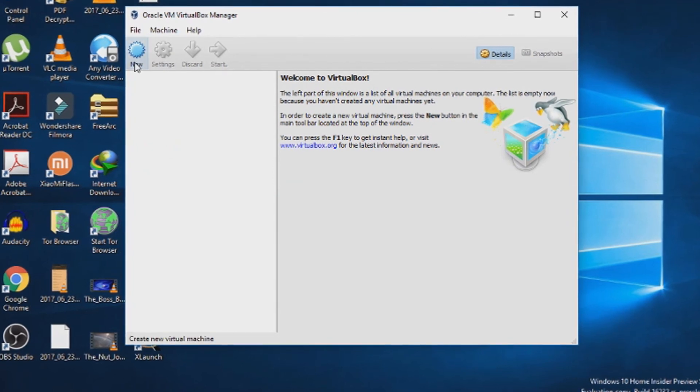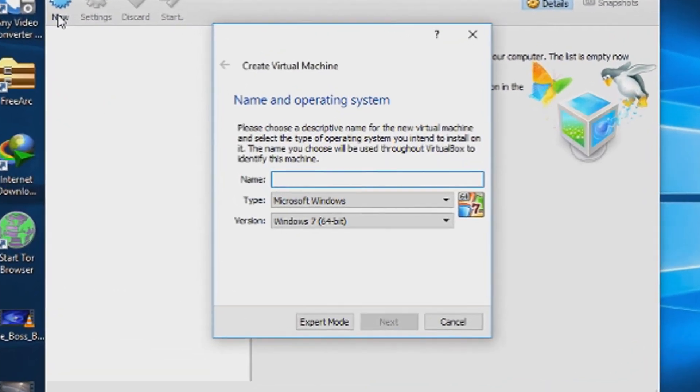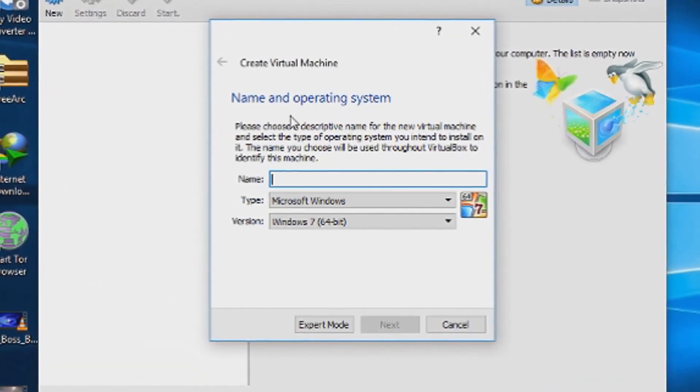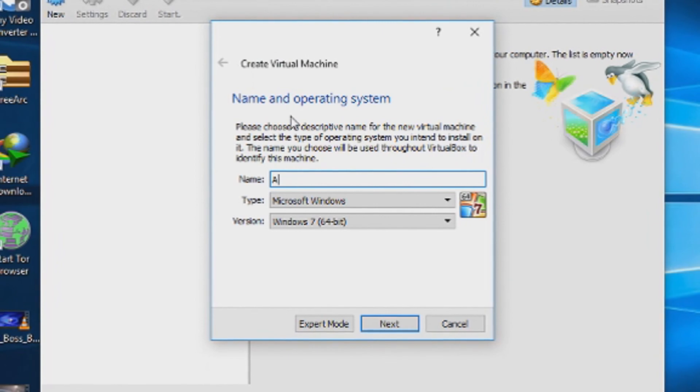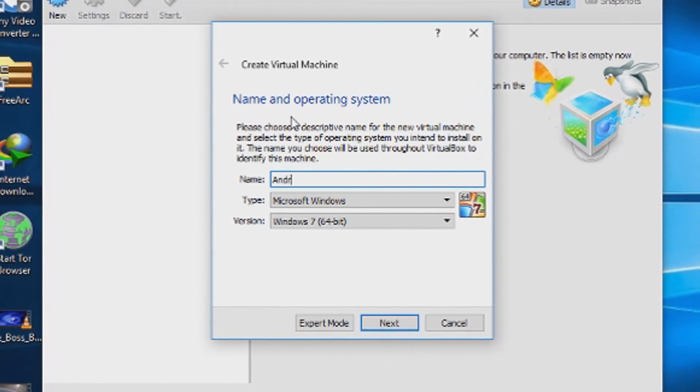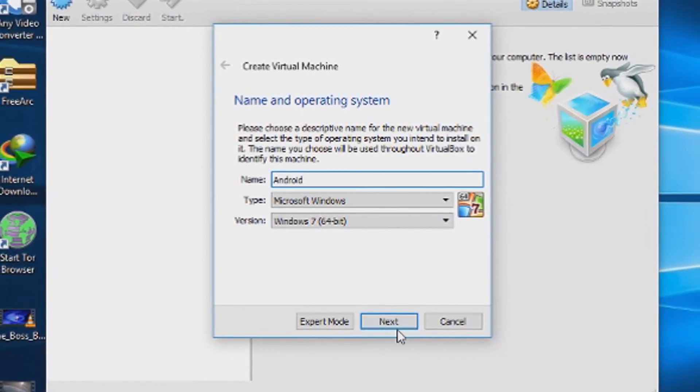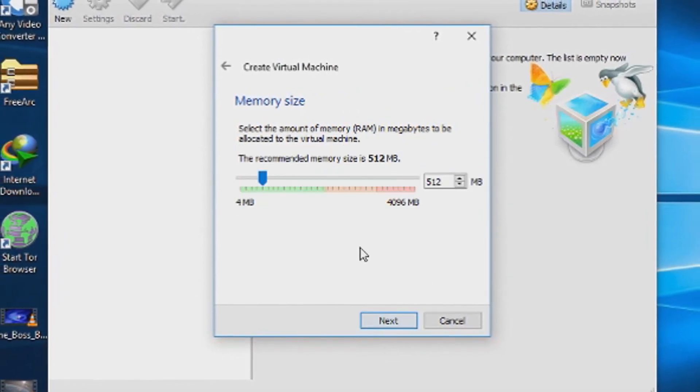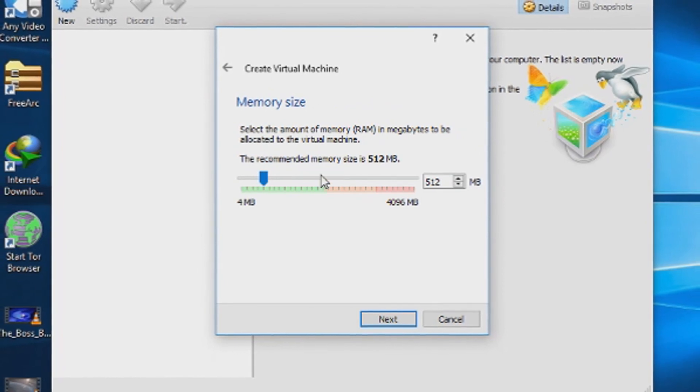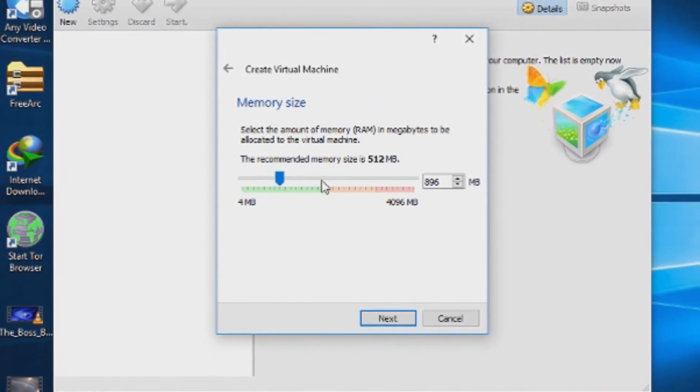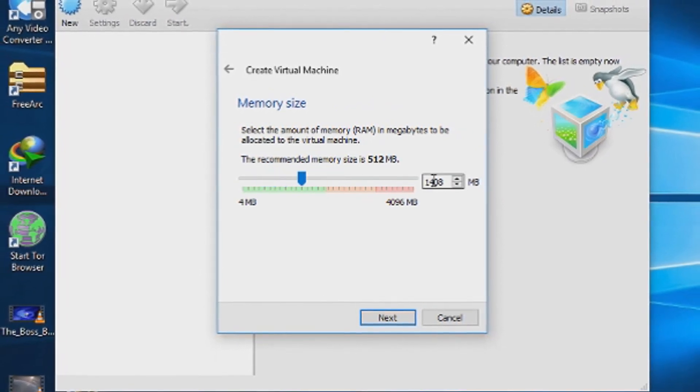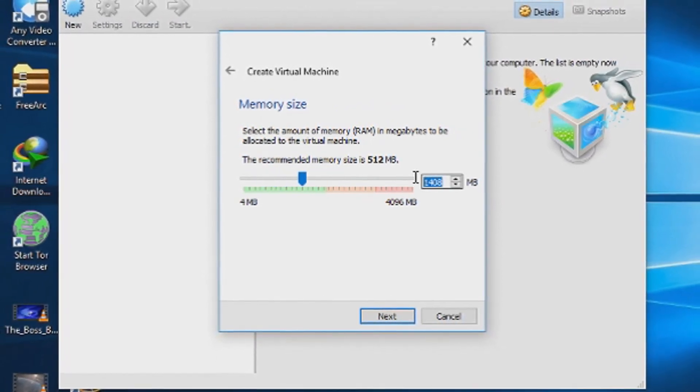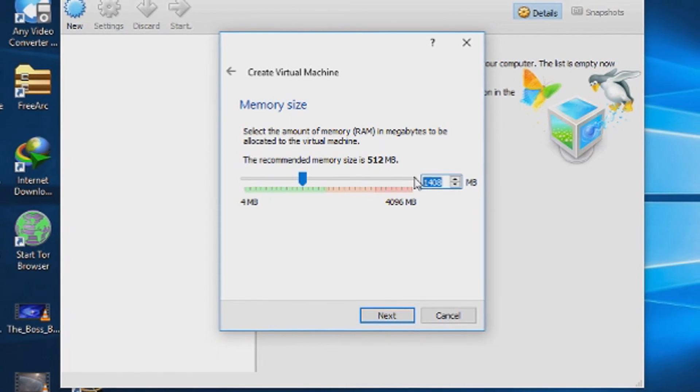From the toolbar, press new. Type the name you wanted for the VirtualBox. I typed Android. Leave the other options unchanged and choose the memory you want. I have given it 2GB, which is 2048 MB.